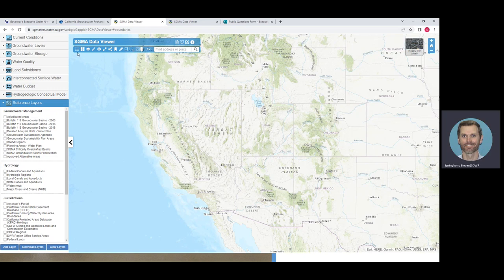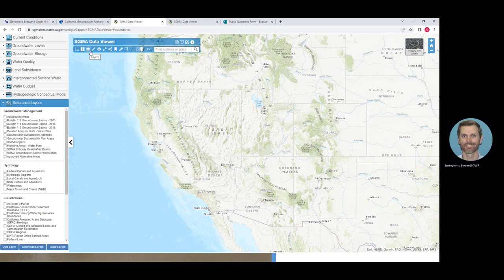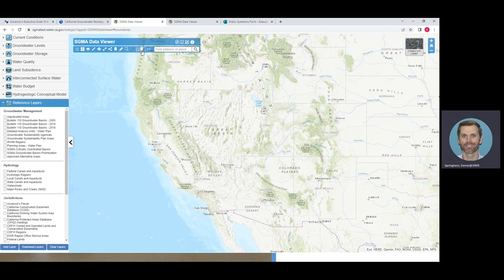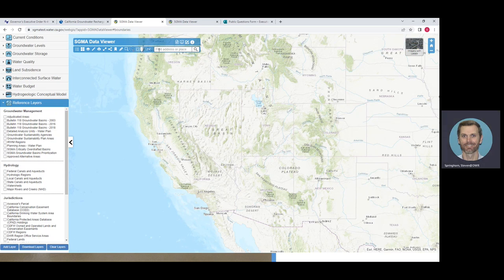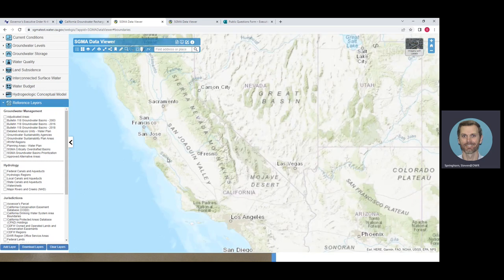There are also a number of tools across the top of the viewer. Once layers are selected and viewed on the map, you can see the legend for those active layers. There's a way to change the base map, view layers on the map, a measure tool, print tool, drawing tool, selection tools, and an XY GPS point tool. There's also an address lookup where you can type any address and it will zoom right into that area, or you can zoom in on the map itself.